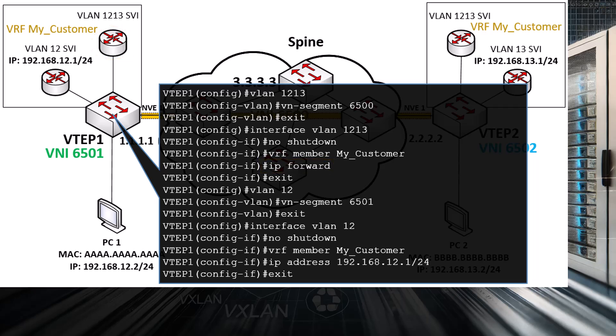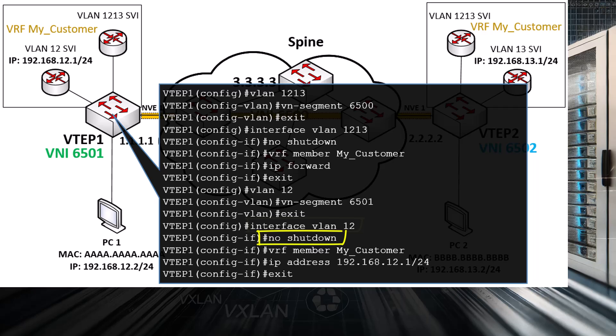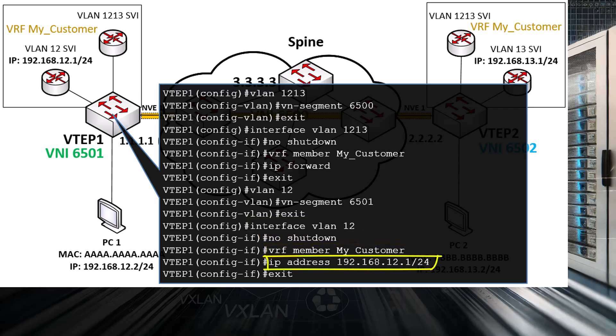Next, we configure VLAN 12, which is the VLAN to which the PC1 host belongs, and associate VNI 6501 with that VLAN. Finally, we configure the VLAN 12 SVI, which acts as the default gateway of the subnet to which PC1 belongs — we enable it, associate it with our VRF, and assign it an IP address.